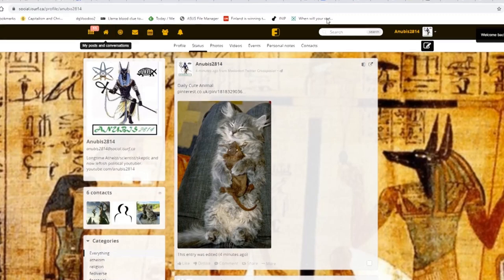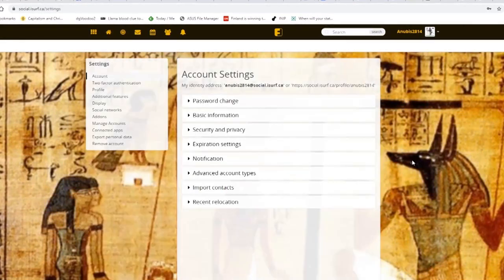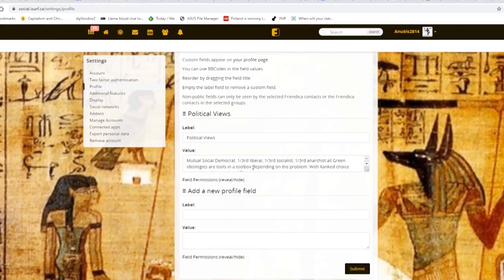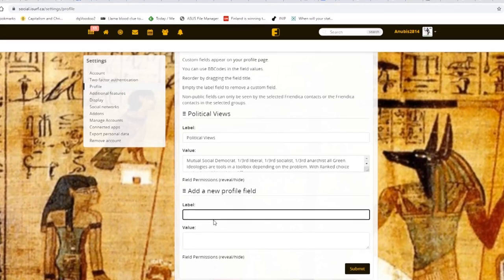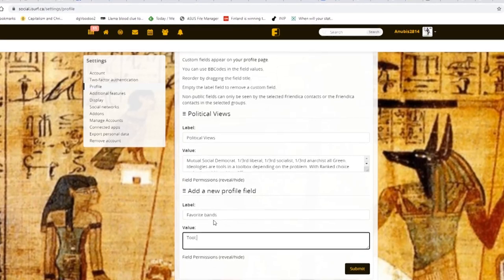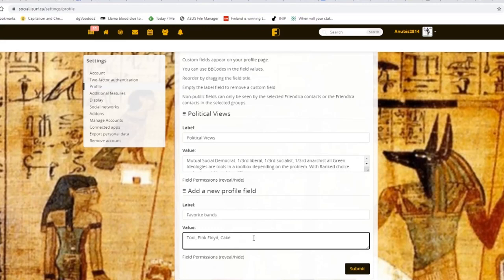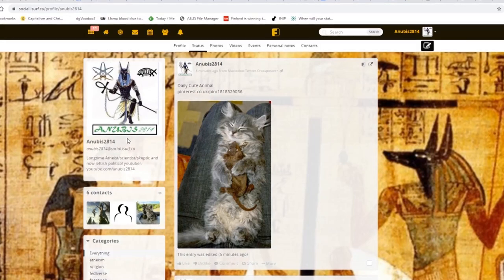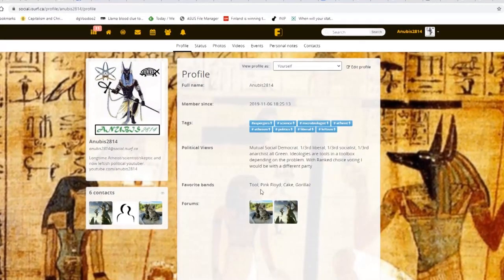Here's something different you can do in your profile settings. You can go to Settings, hit Account, hit Profile, and you can create custom profile fields. For example, I've put in my political views. I'll also put down favorite bands — it's been a while since I've thought about it but I'll add them. Now I'll submit, and when someone looks at my personal profile they can see all of this information.